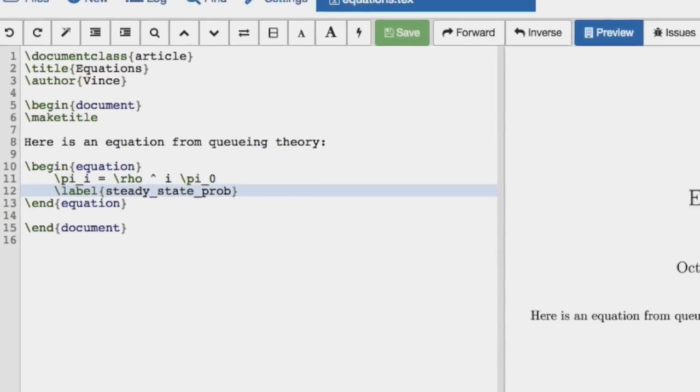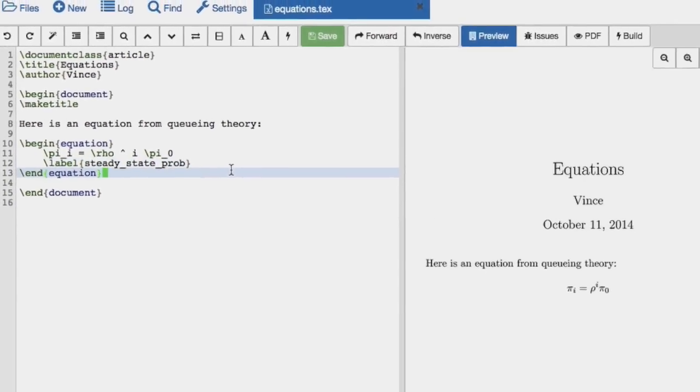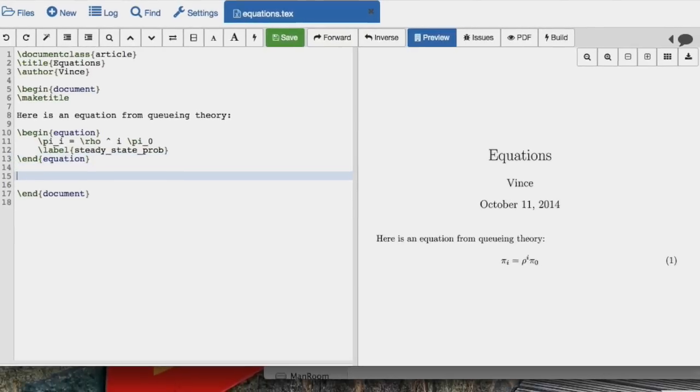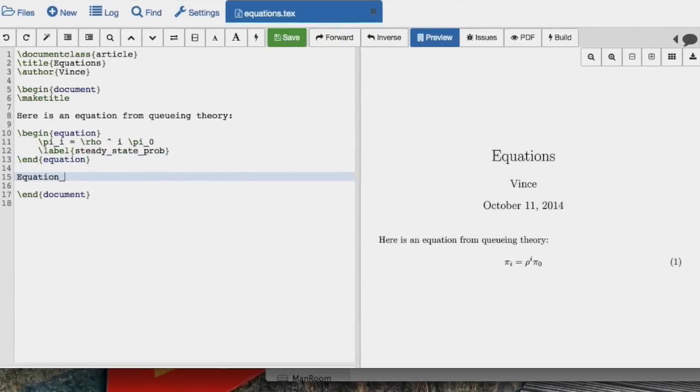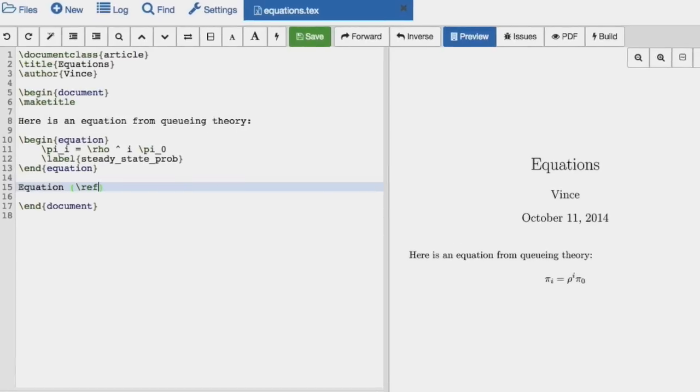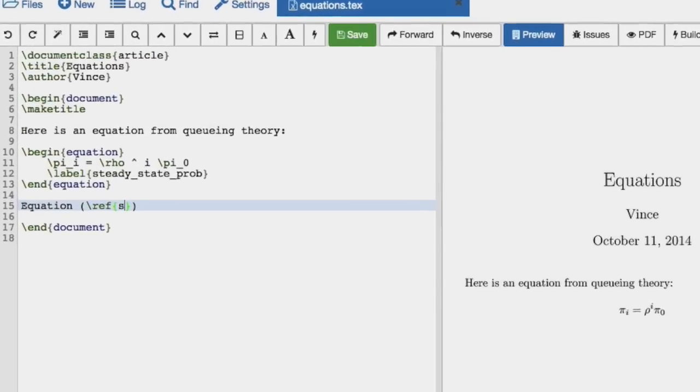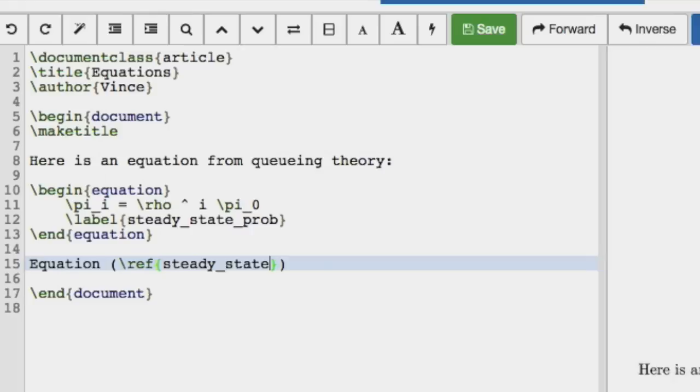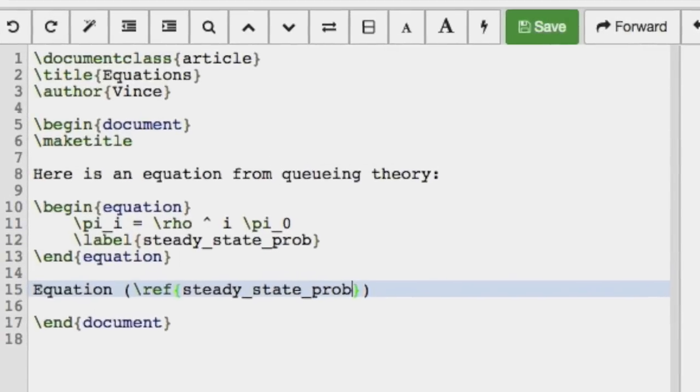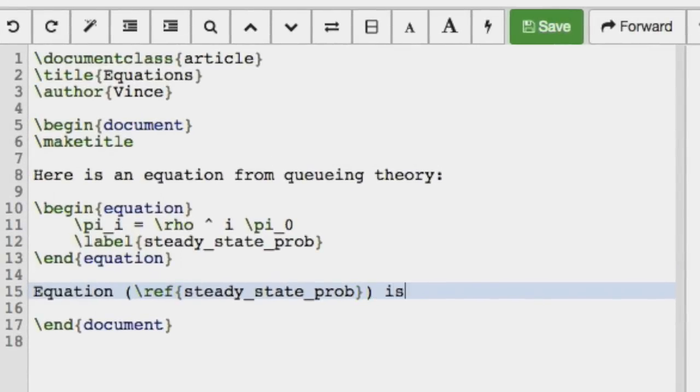We see that we've got this numbered equation. So if we wanted to reference that equation, we would just reference the label. Equation ref steady state prop is a very cool equation.